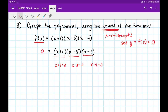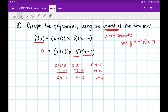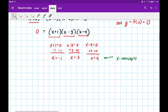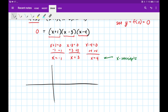Subtracting on both sides I get x equals negative 1. Adding 3 to both sides I get x equals 3. And then my last x-intercept is going to be positive 4. So right away I've found my x-intercepts. Let's stick those on a graph: x-intercepts at negative 1, positive 3, and positive 4.